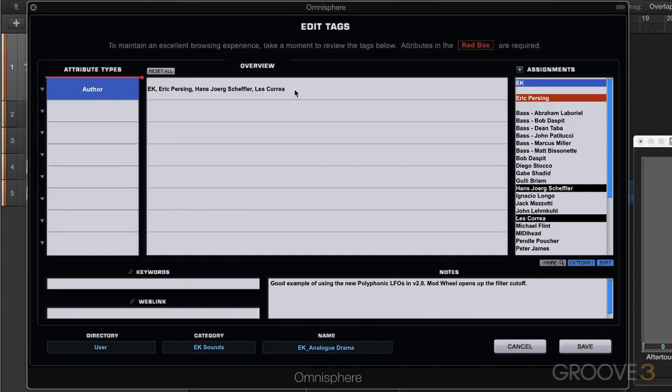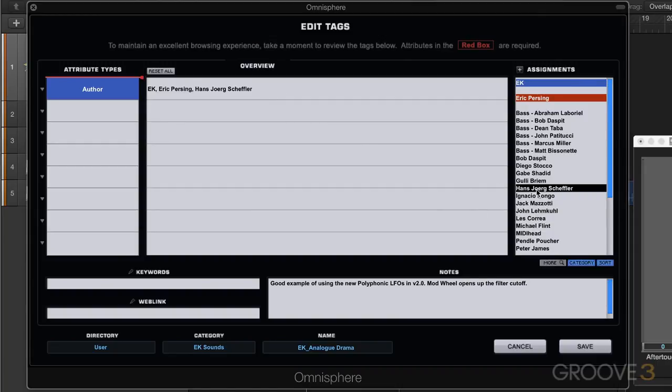You can have multiple assignments to the same attribute type and this will all of course influence the searches that you do in the browser. And to remove them just click on them like that and they'll be removed.